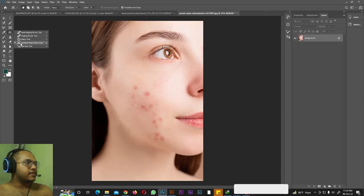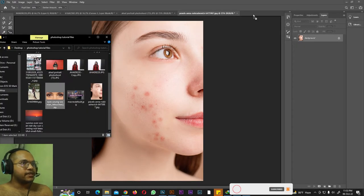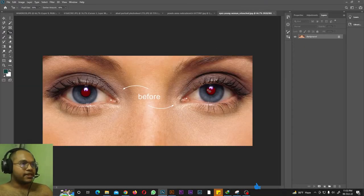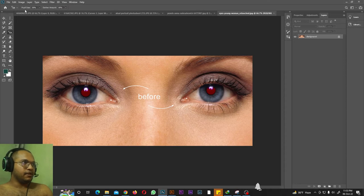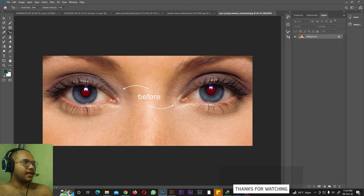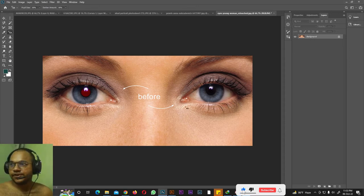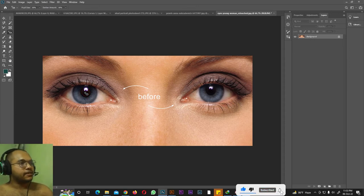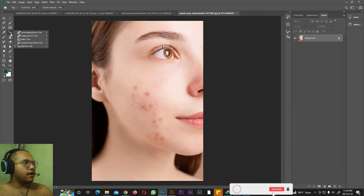Next we have the Red Eye tool. Sometimes when you take a photo, you get a red-eye effect. You can remove it with one click. Set Pupil Size to 50 and Darken Amount to 50, then simply click on the red eye. As you can see, the red eye is fixed instantly. You can remove red eyes in both eyes the same way with just one click each.